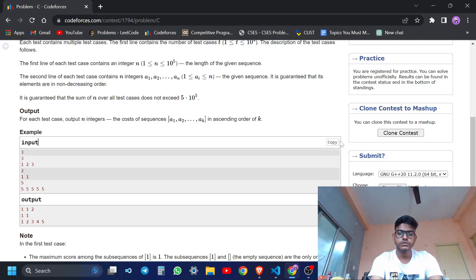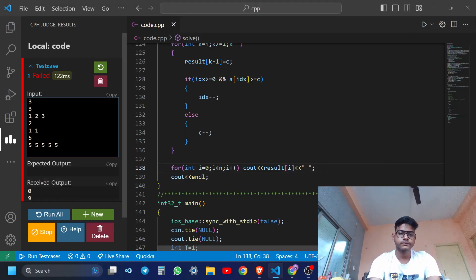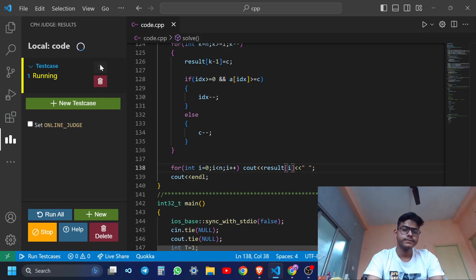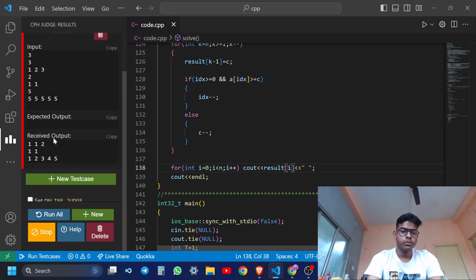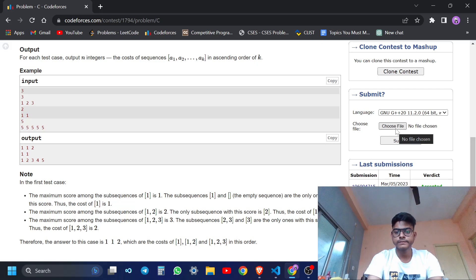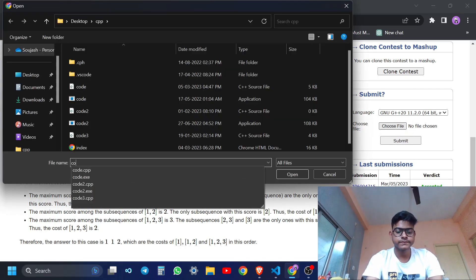Let me verify: for the test case with elements 1, 1, 2, 1, 1, 1, 1, 2, 2, 3, 4, 5 - I've already solved it manually and the approach checks out.